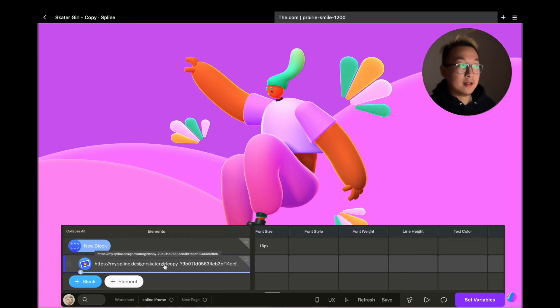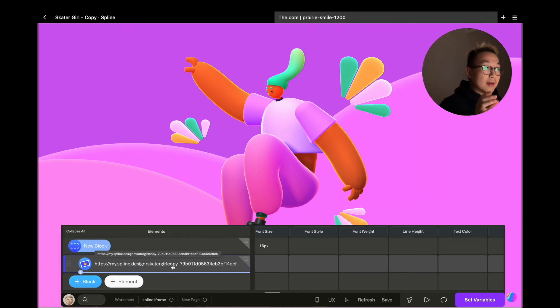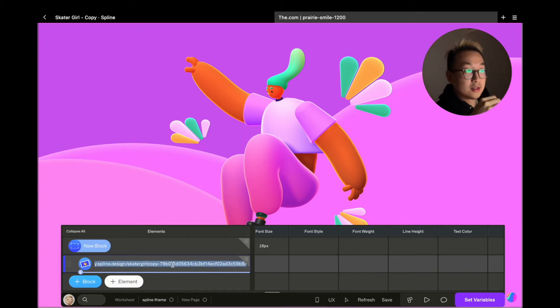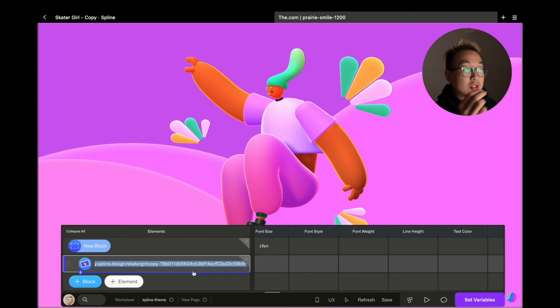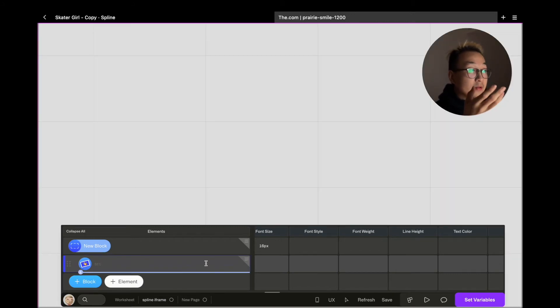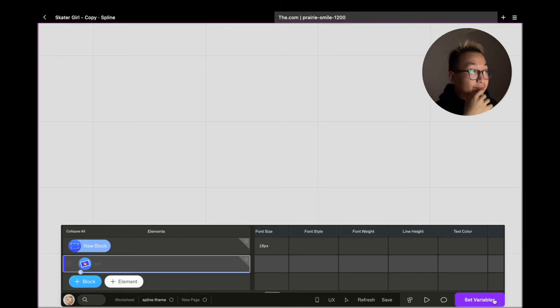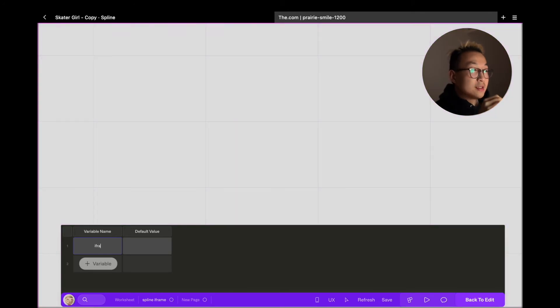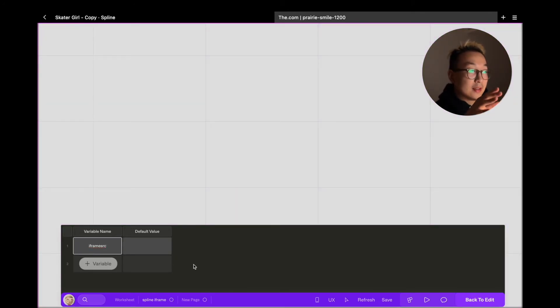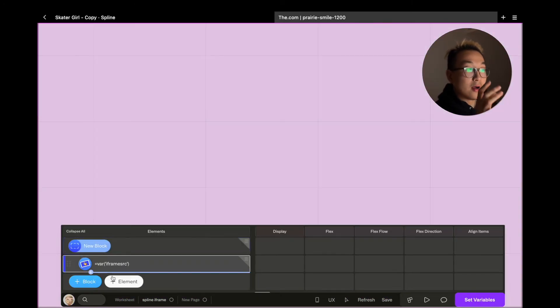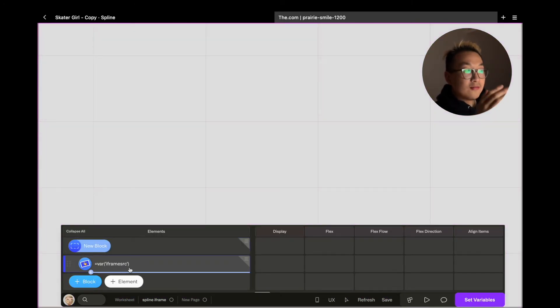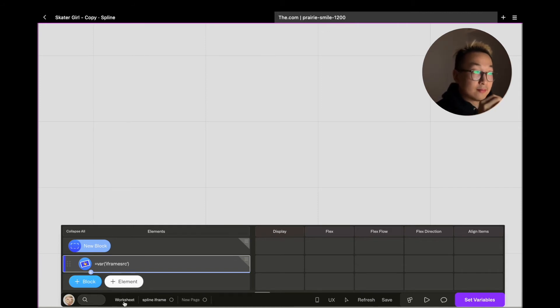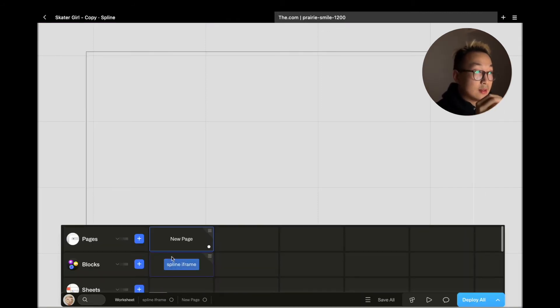By making the URL a variable, every time you reuse this block you can just dynamically change the content, which in this case is the iframe URL. We can add a variable by clicking on this button down here. I'm going to call this variable iframe source. Once this is set up, you can see that in this input field it's now showing equal to var iframe source. Now if you use this block on your page, you can input your iframe source in this cell, and after refresh the iframe will be showing the content accordingly.